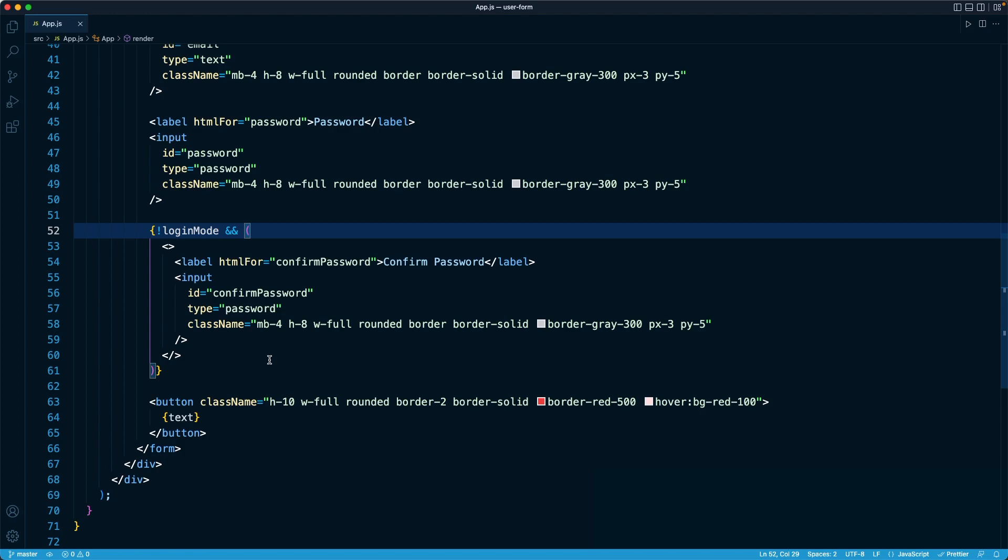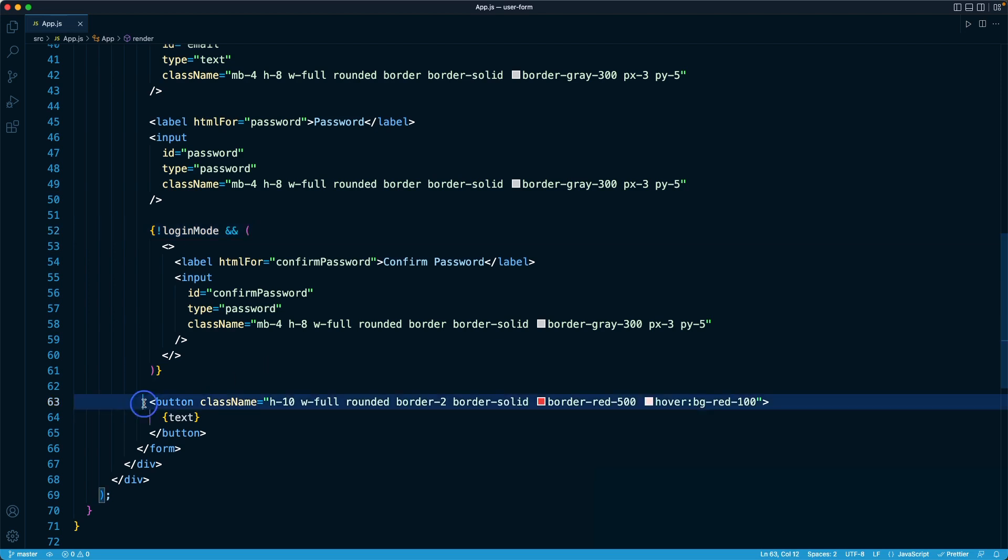We no longer have that because we replaced two of our buttons with our React Switch component. But regardless, a button is typically a component that you can reuse in many different places throughout the app. So what I want to do is build a reusable button component that we can use to eventually replace this button with.